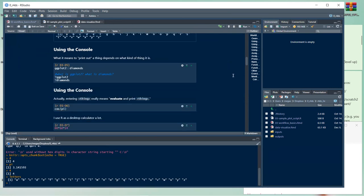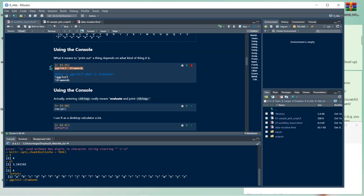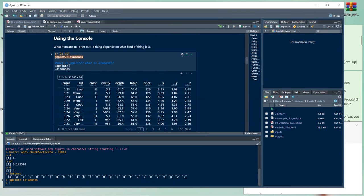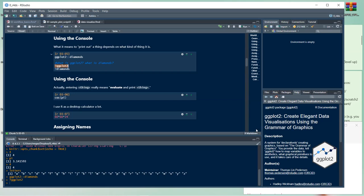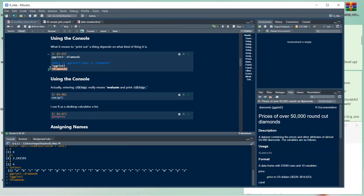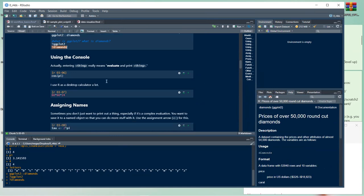What it means to print a thing depends on what kind of thing it is. Here we call ggplot2's diamonds dataset — it's a large table with 53,940 rows of information on diamonds. If you want to know what something is, put a question mark before it and the help panel will show you.